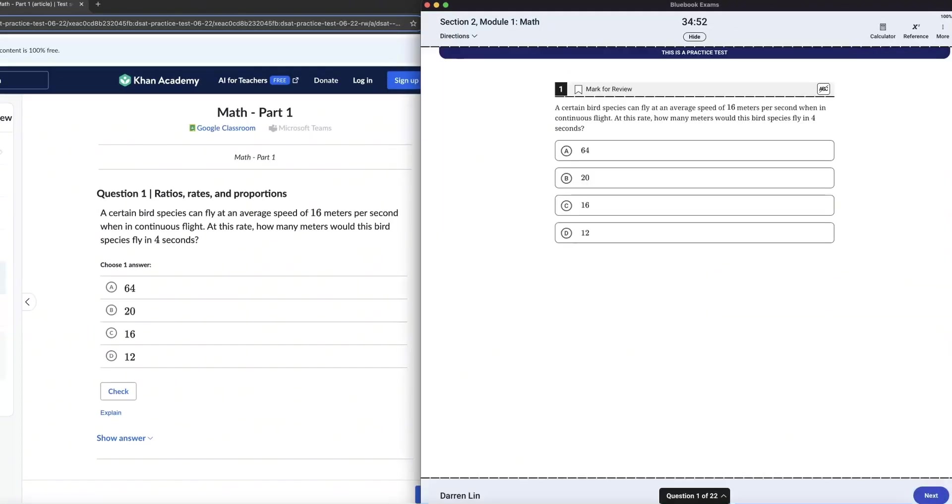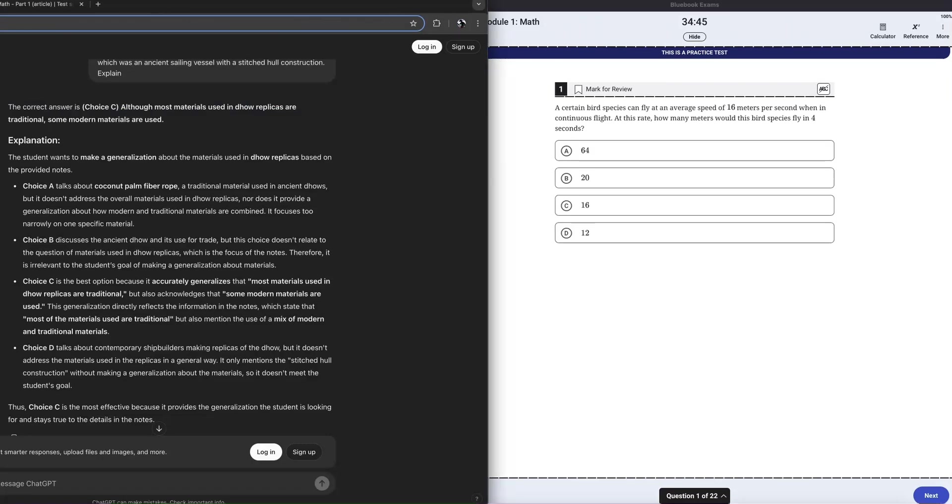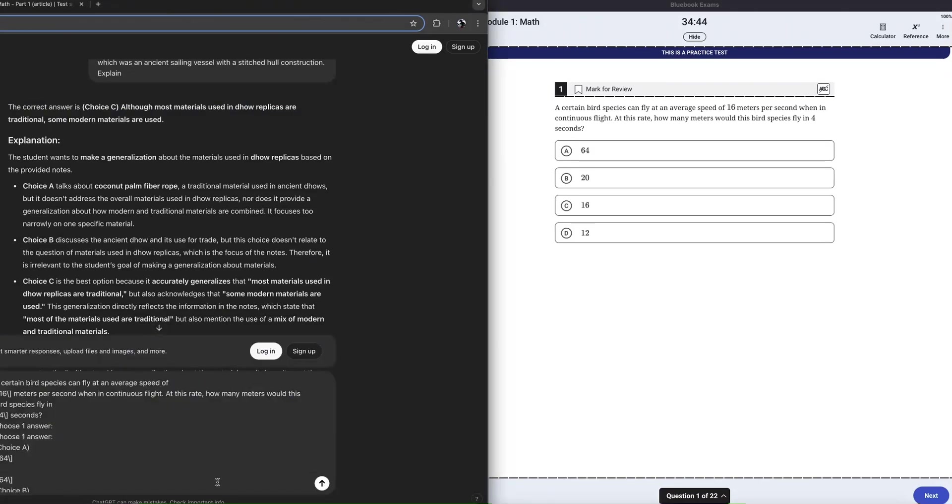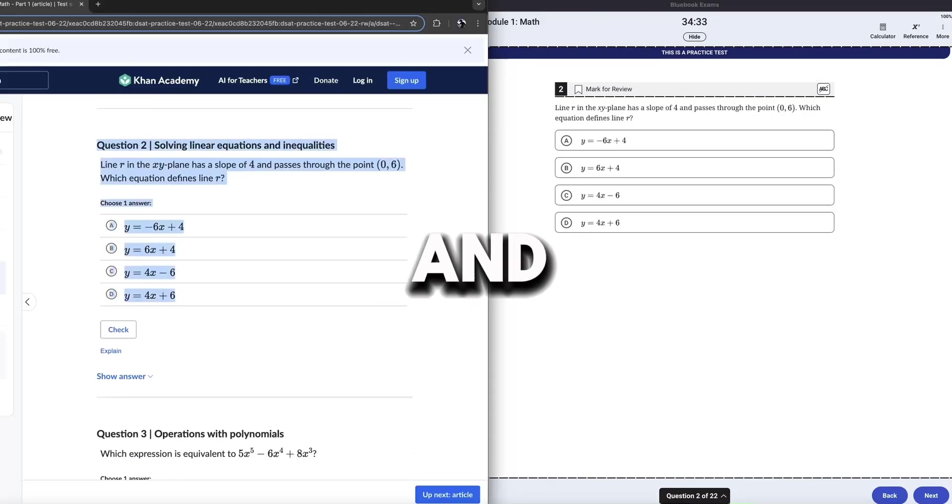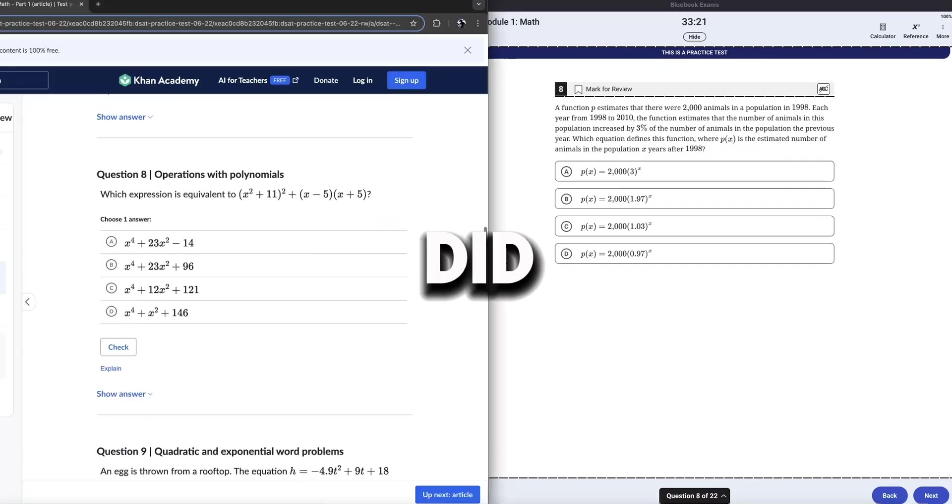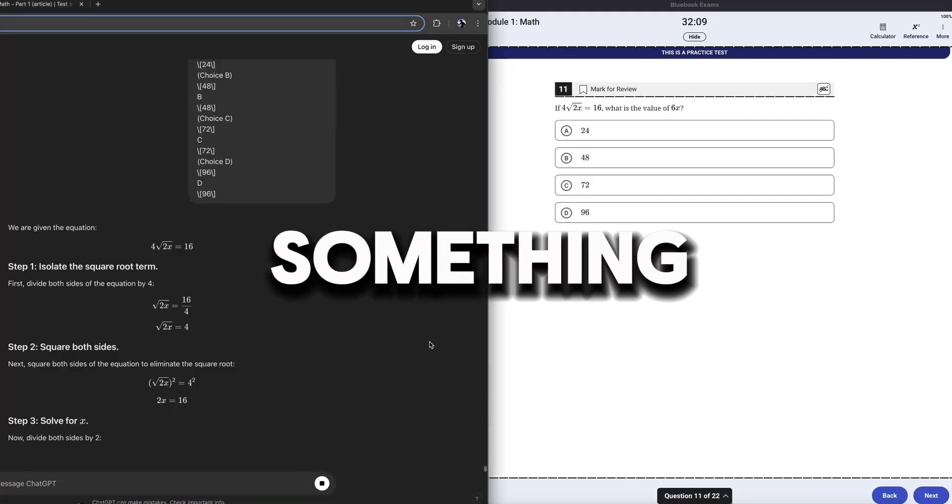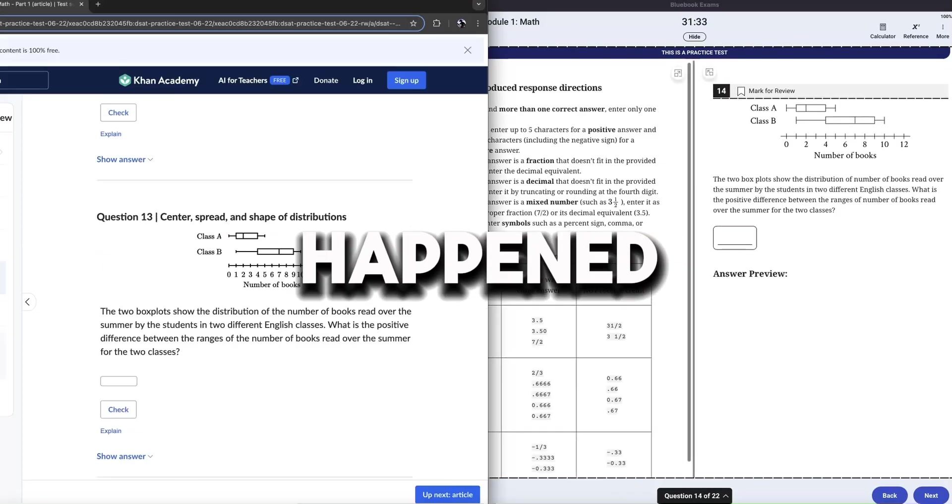So we're on to module one math here. I feel like for the first couple, or at least the entire module one math section, I think ChatGPT should have this on lock. And honestly, ChatGPT probably did have it on lock until something very bad happened.